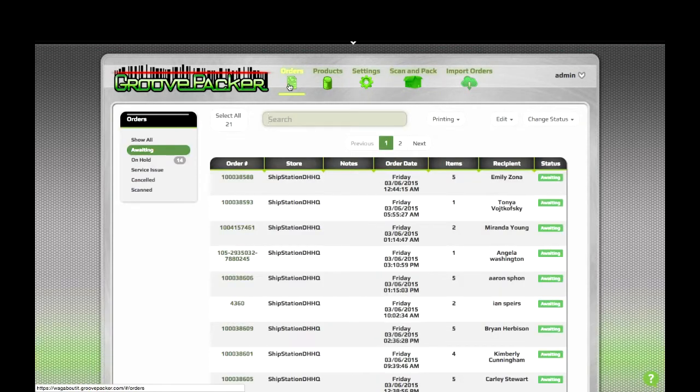One quick tip for creating kits. If you have alias products in GroovePacker, it's helpful to create the aliases before you create the kits.